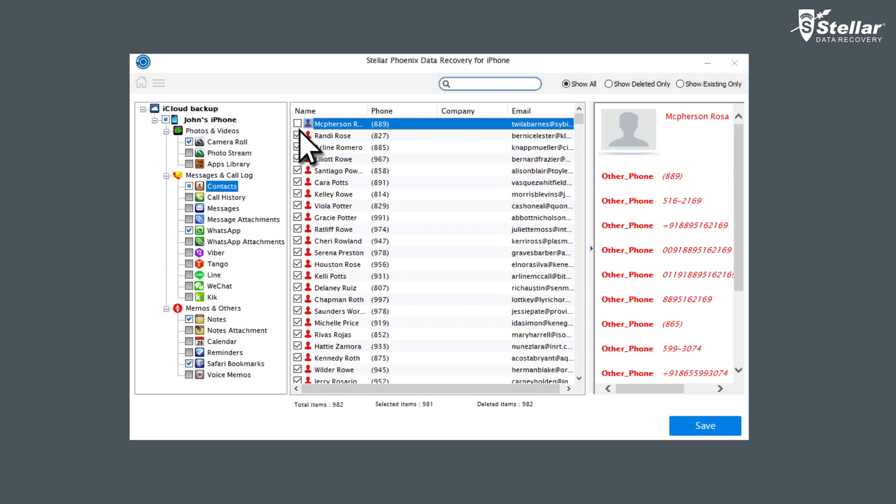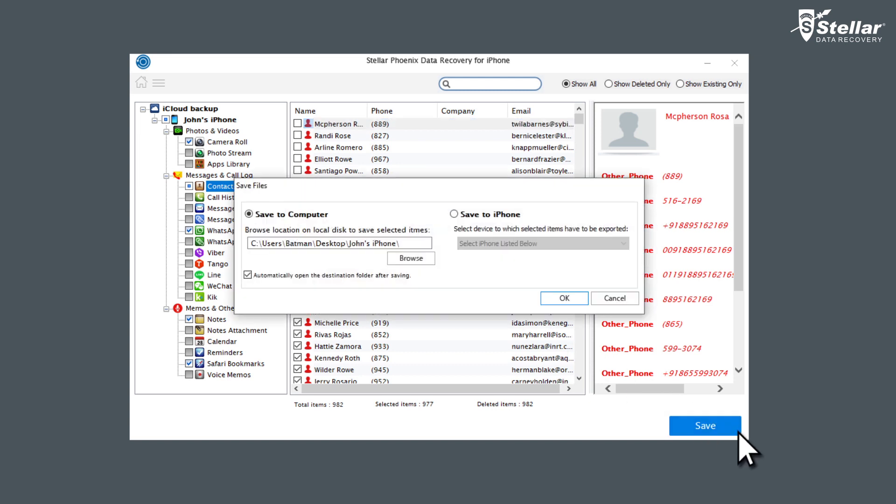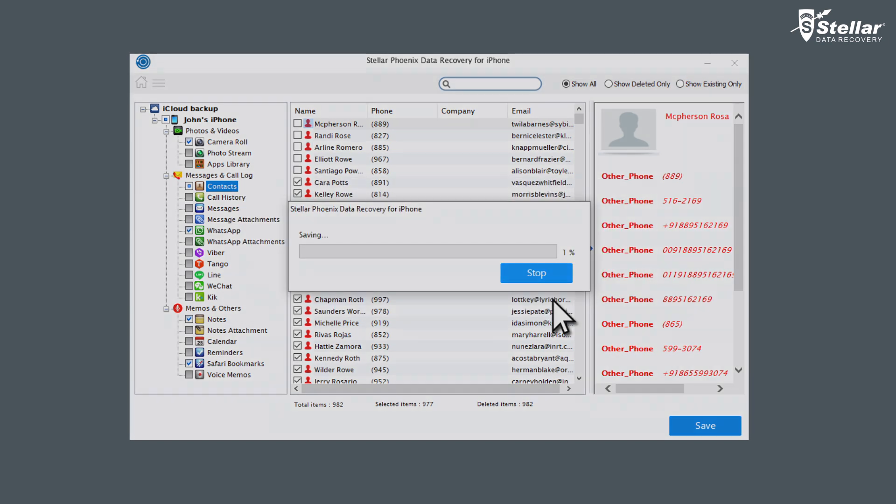Select all or required items by checking the box in front of the required item category. Click on the Save button to confirm and select a folder to save the data.